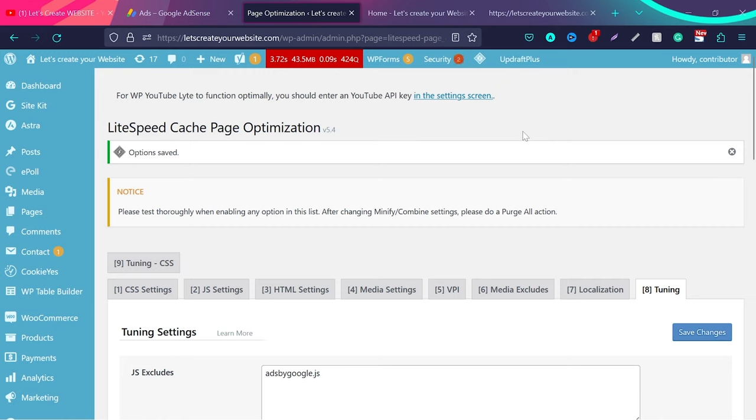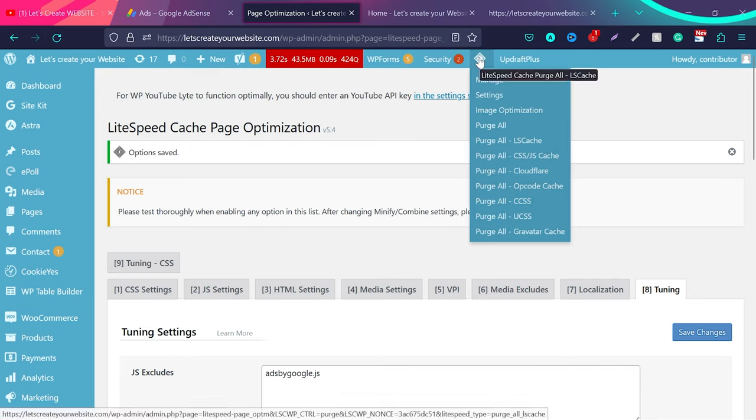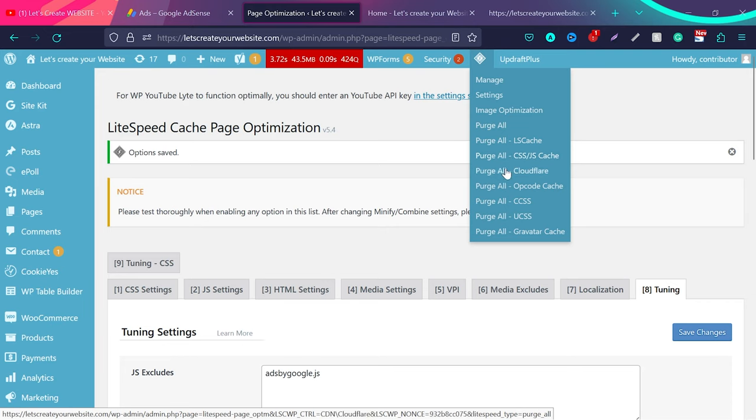Make sure to clear the cache of your website. In Lightspeed Cache plugin, if I hover here and click Purge All - there's one more important thing. You'll see this option: Purge All Cloudflare.